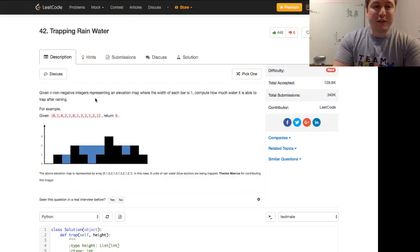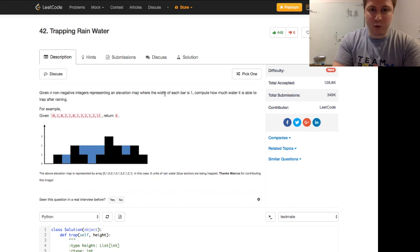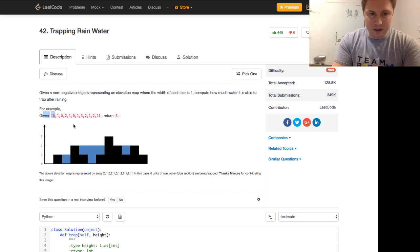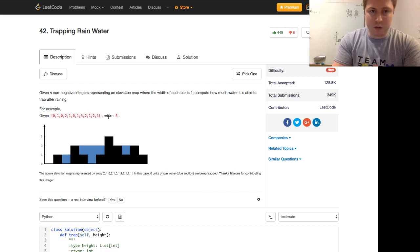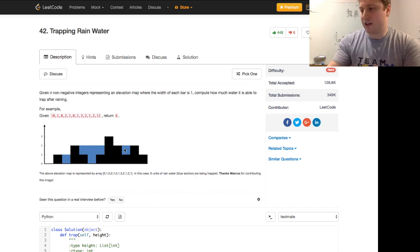Given n non-negative integers representing an elevation map where the width of each bar is 1, compute how much water it is able to trap after raining. For example, given this list in Python, an array, it returns 6 because we have 1, 2, 3, 4, 5, 6 areas of water.